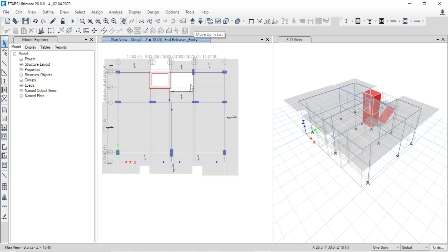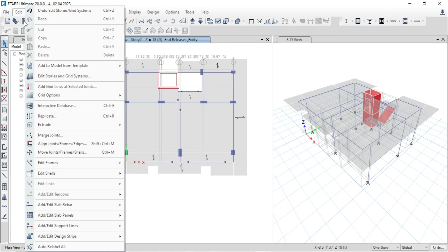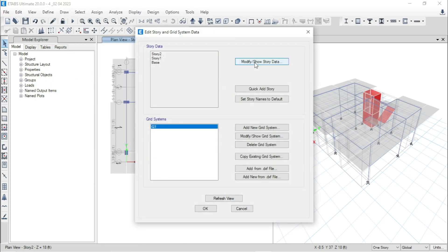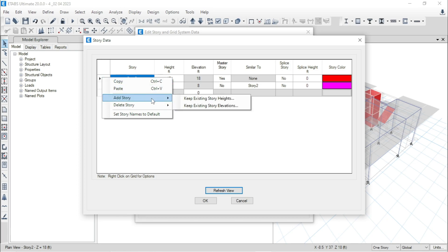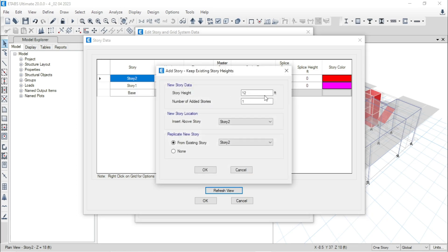Finally, we can replicate our structure. Go to Edit, Edit Story and Grid System, Modify/Show Story Data. Right-click the mouse, Add Story, Keep Existing Story Height. Provide story height as 10 feet, number of stories as 6. The new story location will be inserted above story 2. Replicate new story from existing story 2 — that means the upper stories will take data from story 2. Press okay.